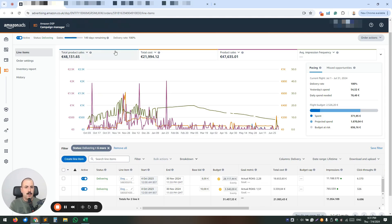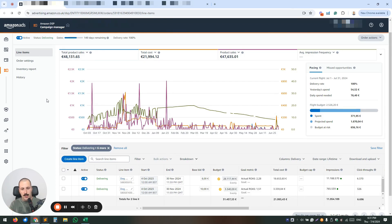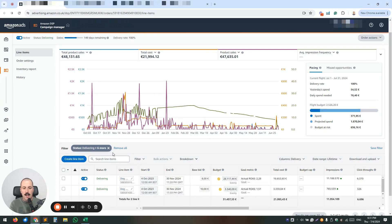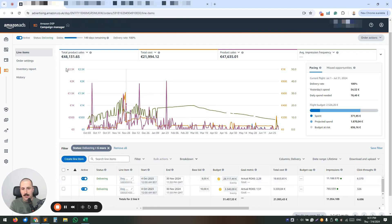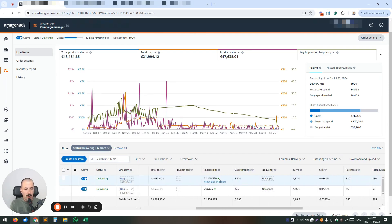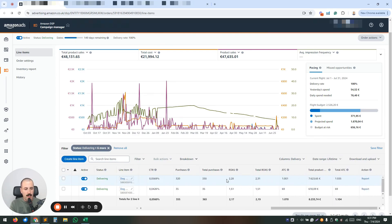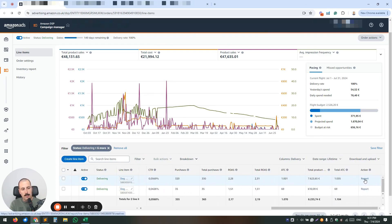Once in your DSP console, you want to select your order in question. So go to the orders and then inside you will see your line items. Click on the line item you want to optimize. In this occasion is this one that spent 18,000 euros.